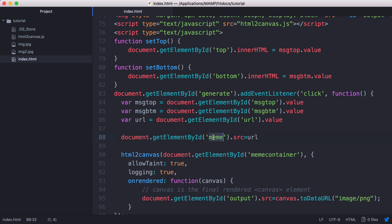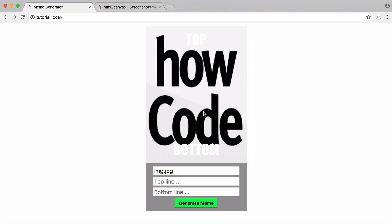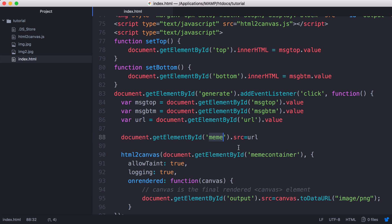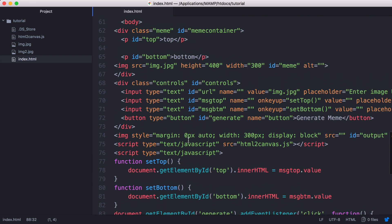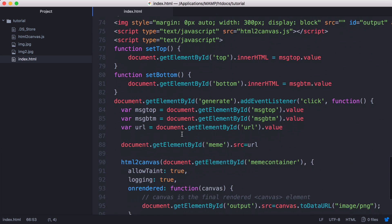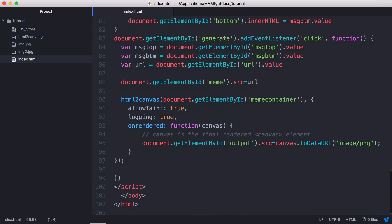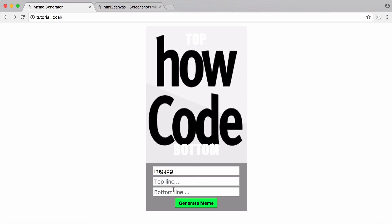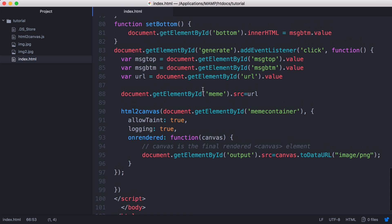And what we do is we grab the element meme and we set its source equal to the URL. So this image here is the image with the ID of meme. So if I scroll up, you can see there it is. There's the image here and there's its ID. So we're targeting that image and we're setting that to whatever has been typed into this box. Whenever I click generate,